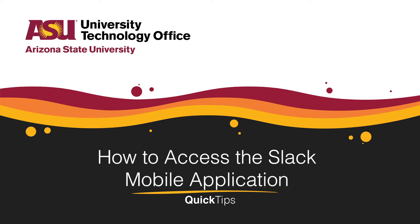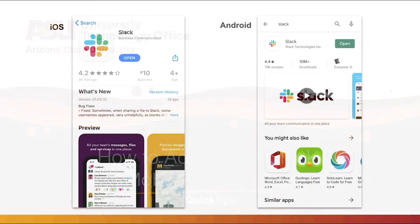Welcome. This quick tip will cover how to access the Slack mobile application. Before starting, be sure to have downloaded the Slack mobile application from your phone's application store.